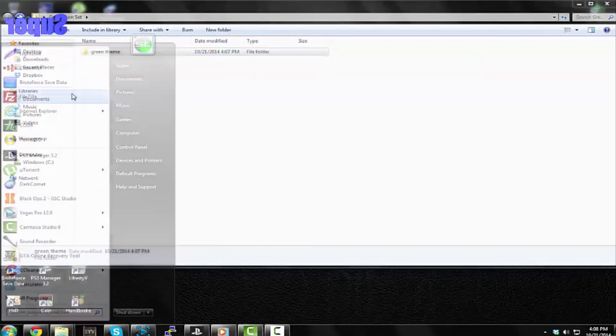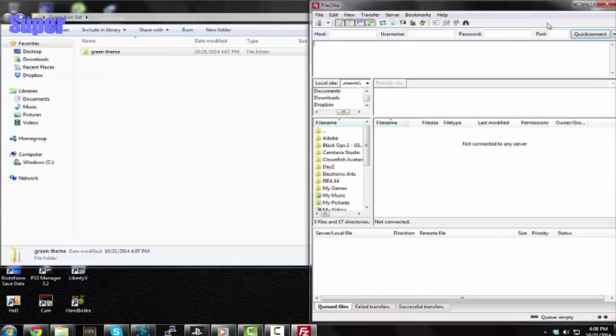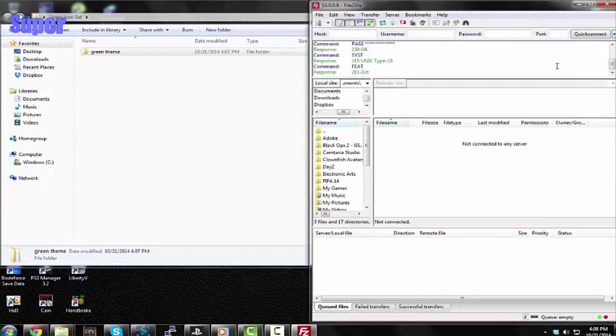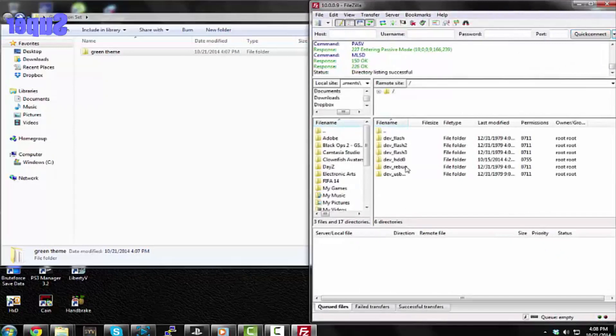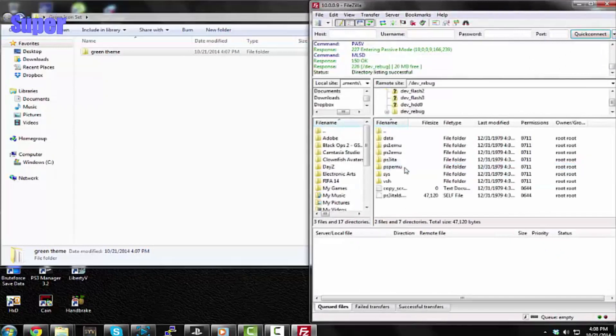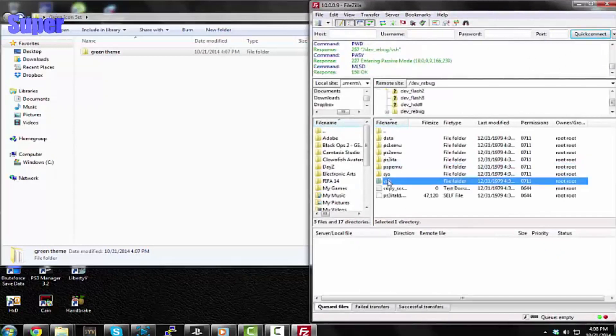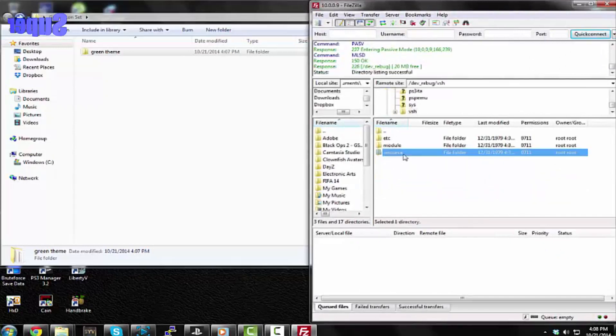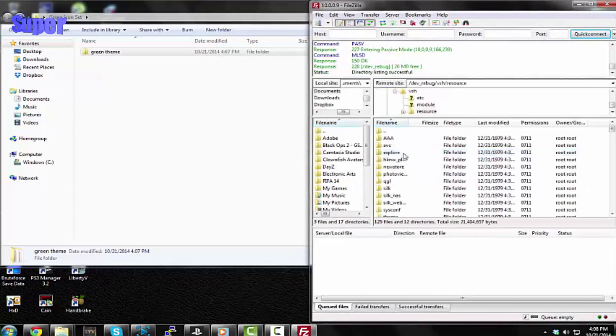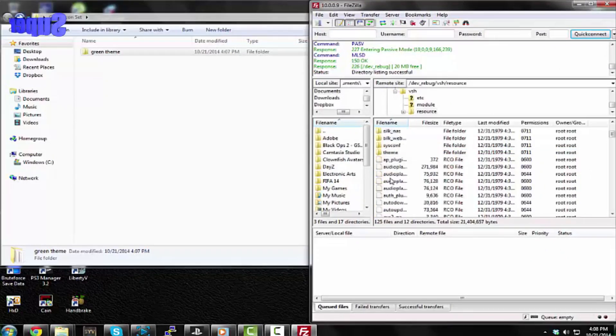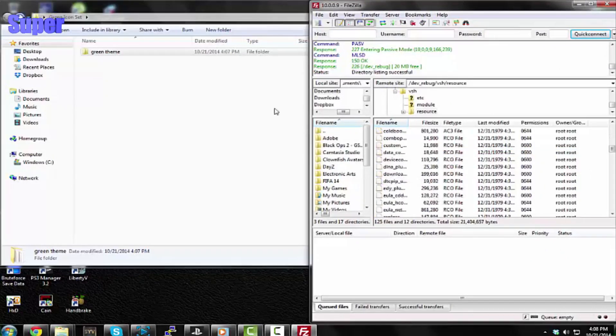You should see dev_rebug - we want to click on this. I want to go to vsh resource, and now we want to go over here. This is where we replace our RCO files.